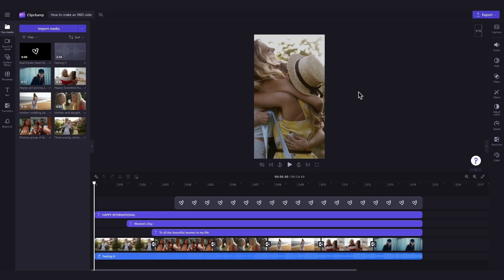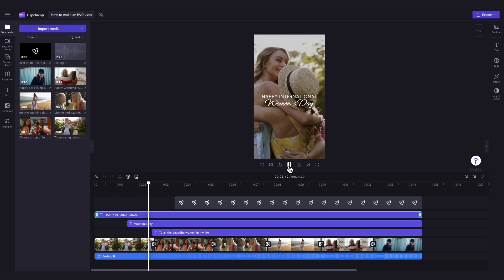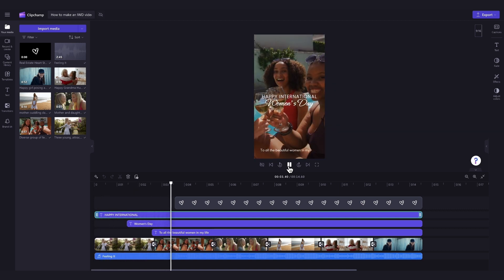Then, once logged in, you'll be taken straight into the editor where this ready-to-use International Women's Day video template will be pre-loaded for you.